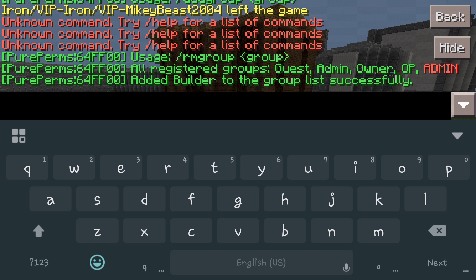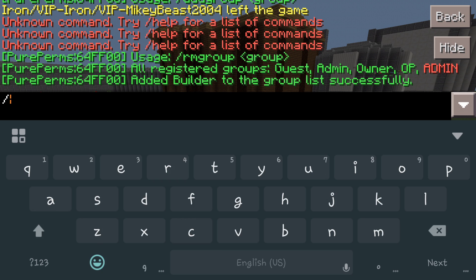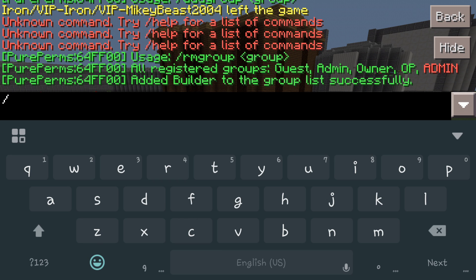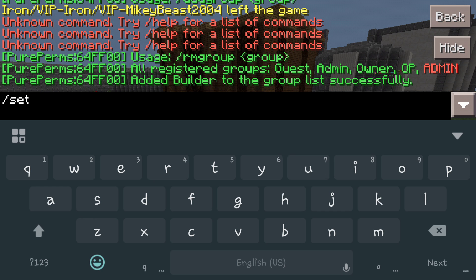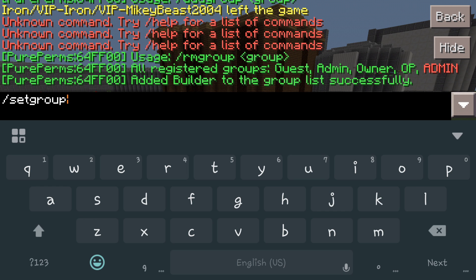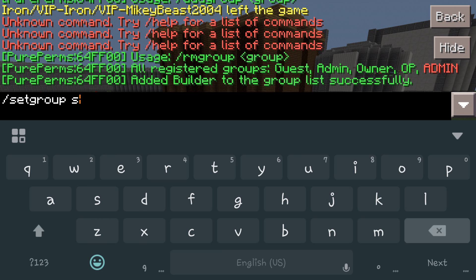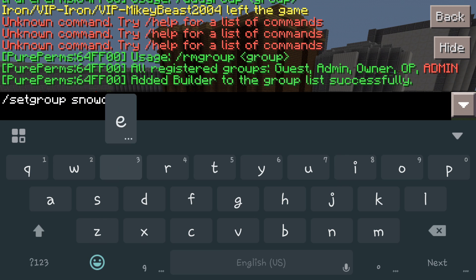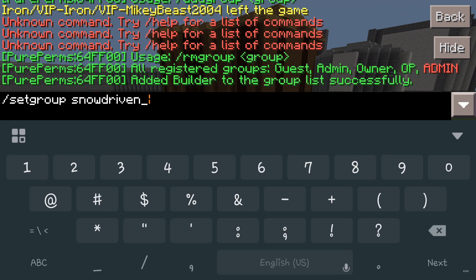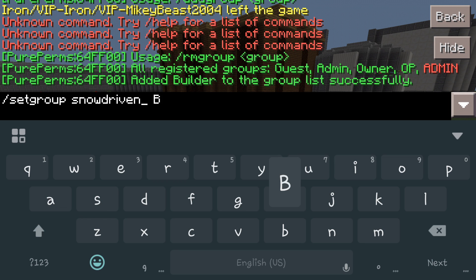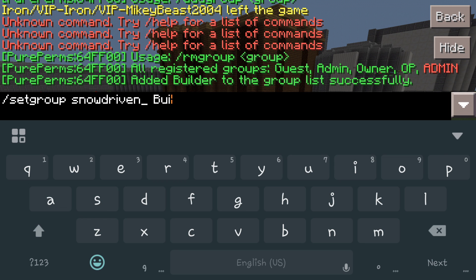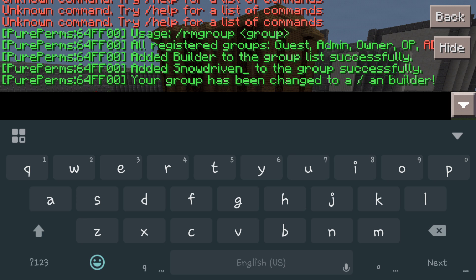So now that we have Builder added, say we want to change me to a builder because I'm owner right now but we want to switch me over. So we will do group set, group snow driven, and then we're going to do capital B Builder. Now it says your group has been changed to a builder.